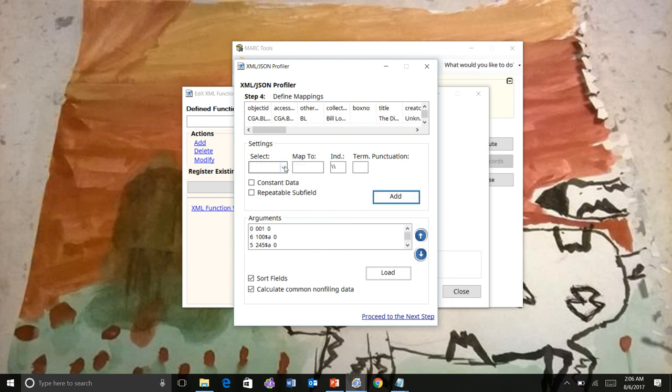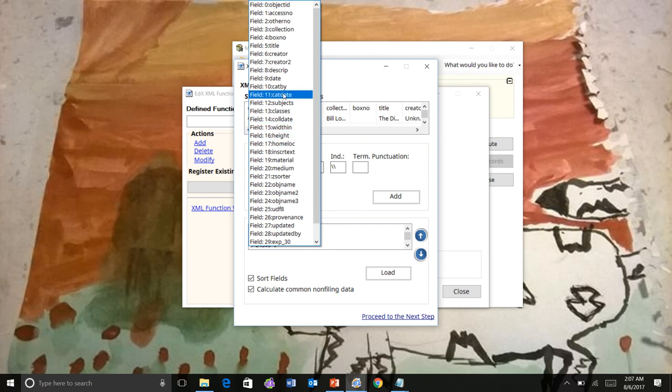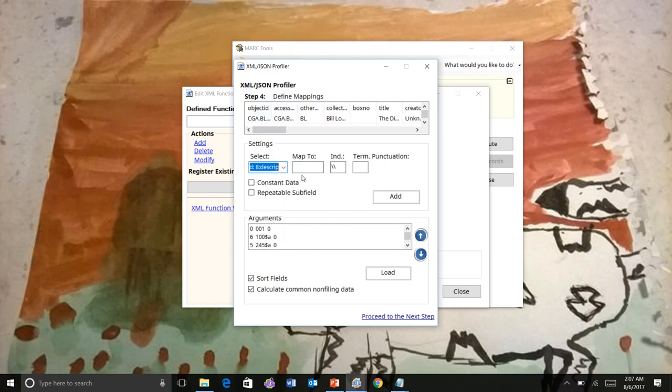And then why don't we create, let's see, there's subjects. Actually, we'll do the description.